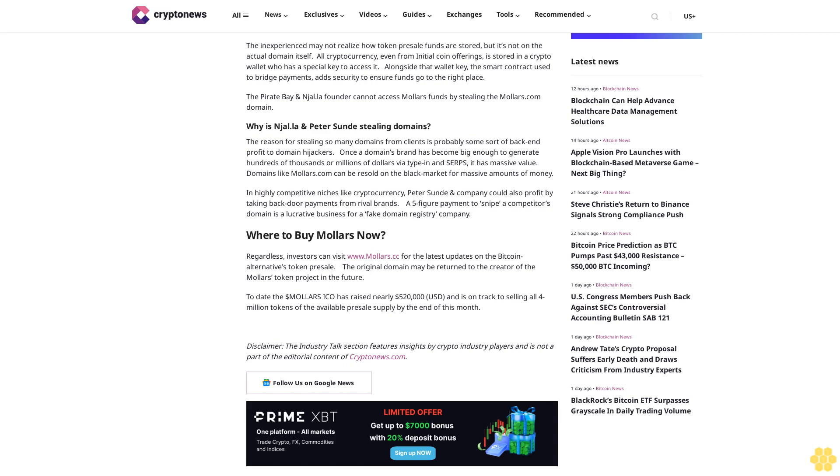The inexperienced may not realize how token per sale funds are stored, but it's not on the actual domain itself. All cryptocurrency, even from initial coin offerings, is stored in a crypto wallet which has a special key to access it. Alongside that wallet key, the smart contract used to bridge payments adds security to ensure funds go to the right place. The Pirate Bay and Njalla founder cannot access Mallers funds by stealing the Mallers.com domain.